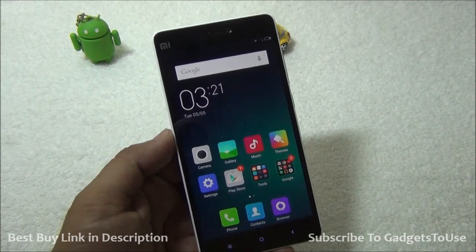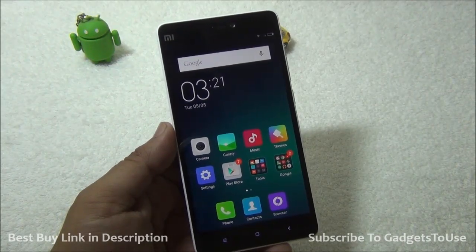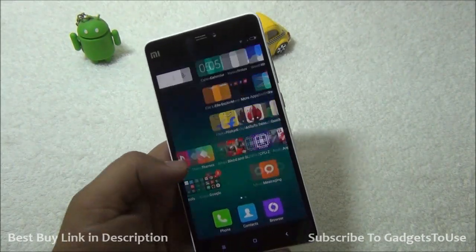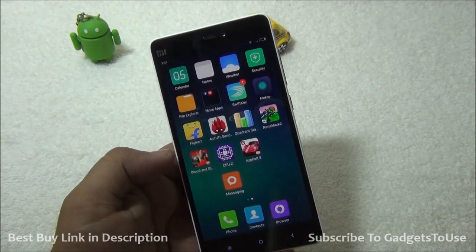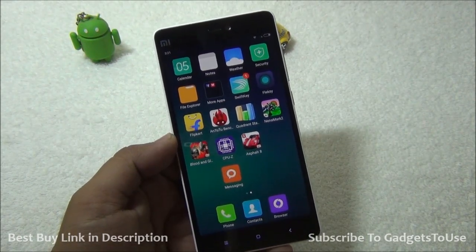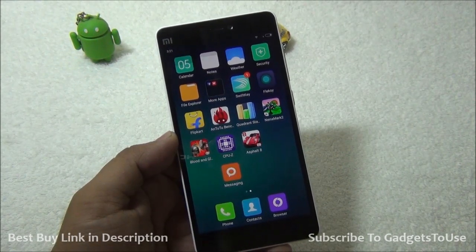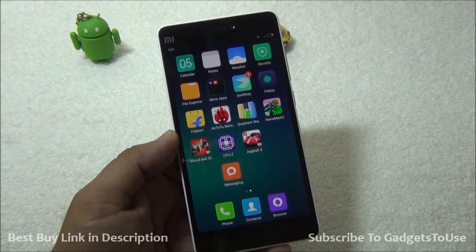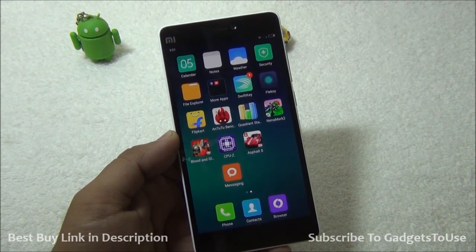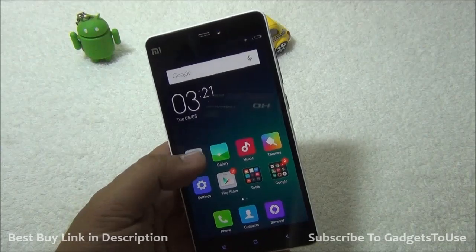Let's take a look at the custom UI running on top of Android on this one. This is MIUI 6, which is responsive and smooth enough with 2 GB of RAM powering this phone, which has an octa-core CPU inside. Let's take a look at the camera UI first, and then we will talk about the other features of this UI.